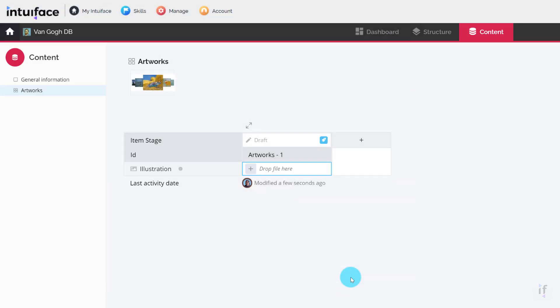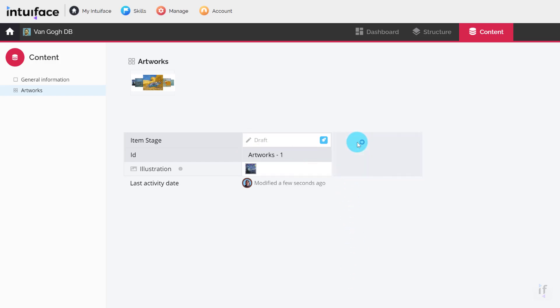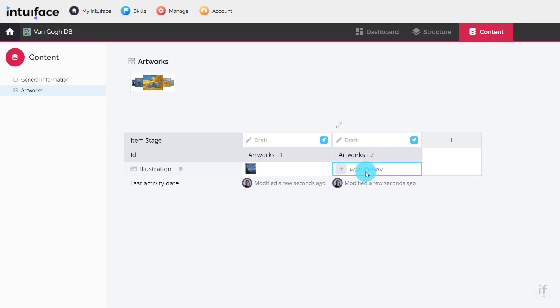Notice that with the addition of every new item, a unique item ID is automatically created. This ID cannot be customized, it is comprised of the component name followed by a number.